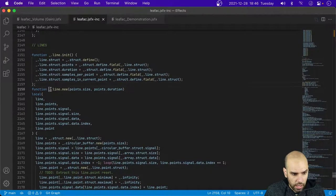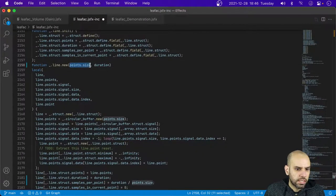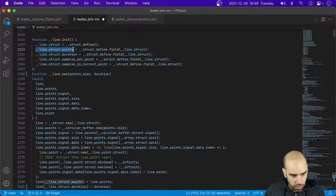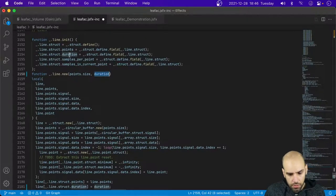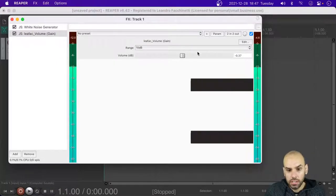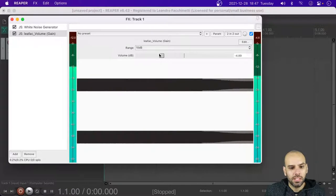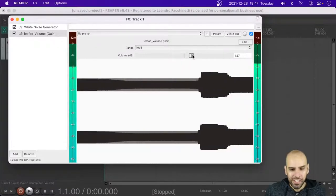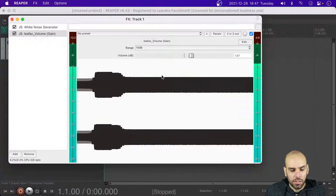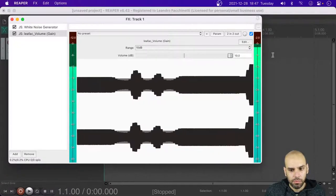To create a new one of these data structures I only need the size — so how many points I'm going to store — and the duration. And Thoughties is here! Hi, great to have you here. If you just joined us, we are in the middle of implementing our first plugin using the library, and it is going to be a simple volume adjustment.